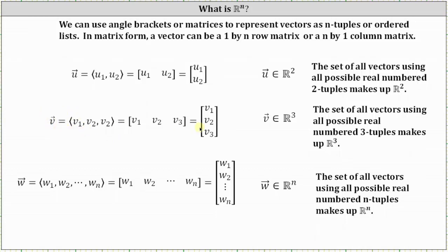Notice vector v has three components, which again can be written using angle brackets, a row matrix, or column matrix. Because vector v has three components, vector v is in R³. The set of all possible vectors using all possible real numbered three-tuples makes up R³. And then more generally, notice vector w has n components, again written in three possible forms. Because vector w has n components, vector w is in Rⁿ. The set of all possible vectors using all possible real numbered n-tuples makes up Rⁿ.